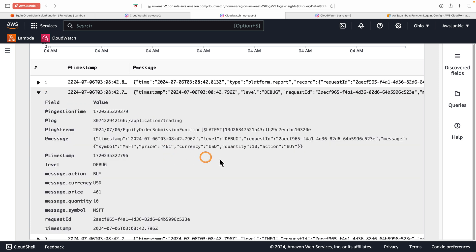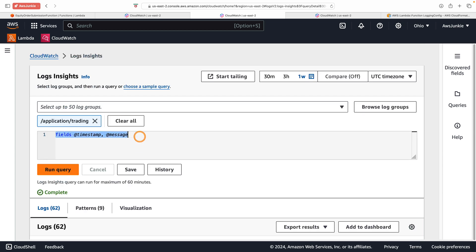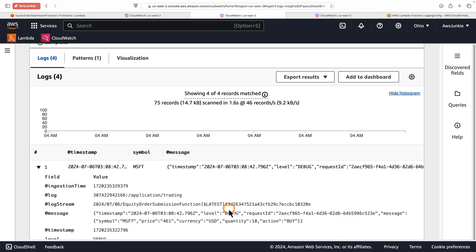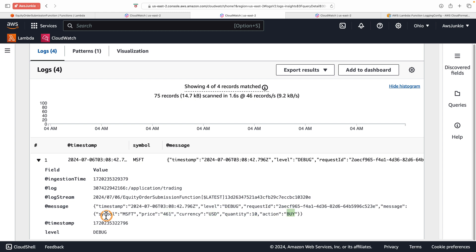This is one of the application debug logs. Now imagine we are troubleshooting an issue related to buy orders for Microsoft and need to retrieve all events related to buy and Microsoft. Previously this was very difficult just by doing string search or writing a complex pattern, but now it is very easy. We can extract each field like 'symbol' and use that for filtering. Running this query, it extracted all log events by symbol Microsoft. You can use each of these attributes or fields in your filtering criteria to expedite troubleshooting or debugging.